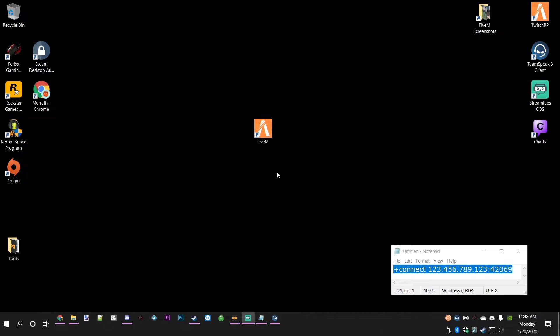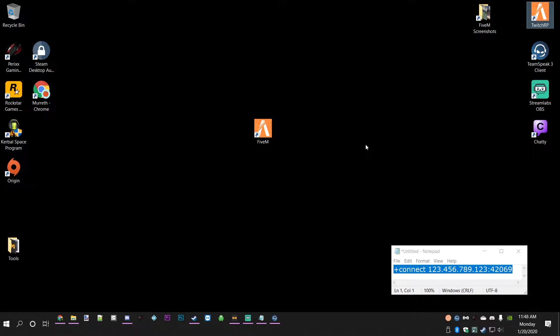It will just take you right into the server you're looking to get into. In this situation it's TwitchRP that I'm making this video for, but it will work with any FiveM server as long as you have the IP and the port number.